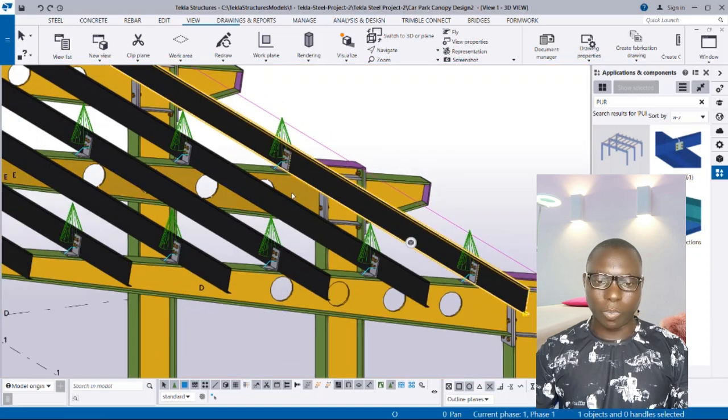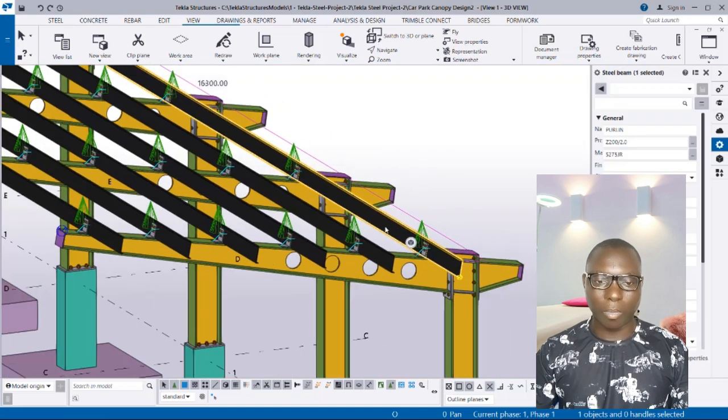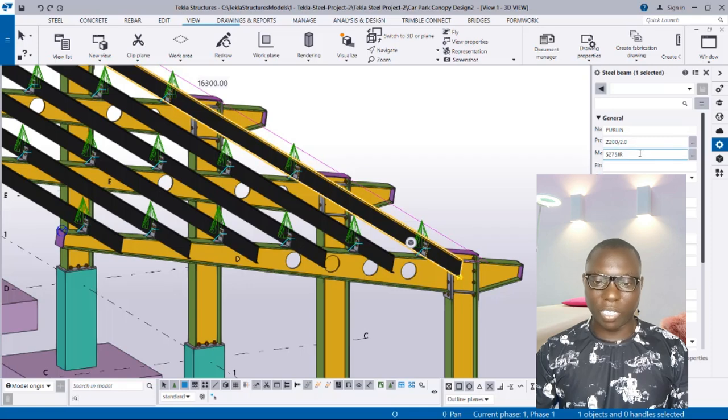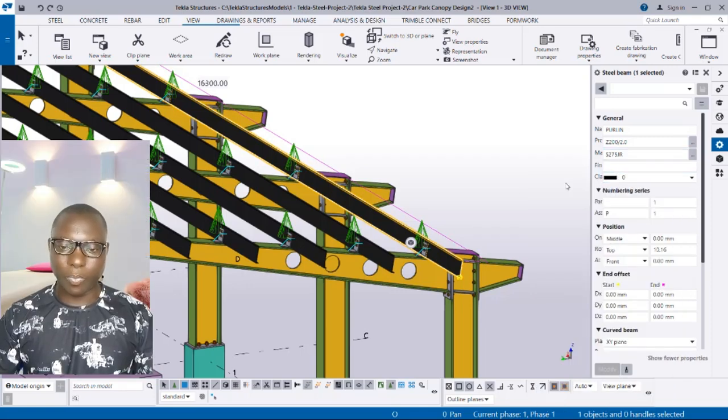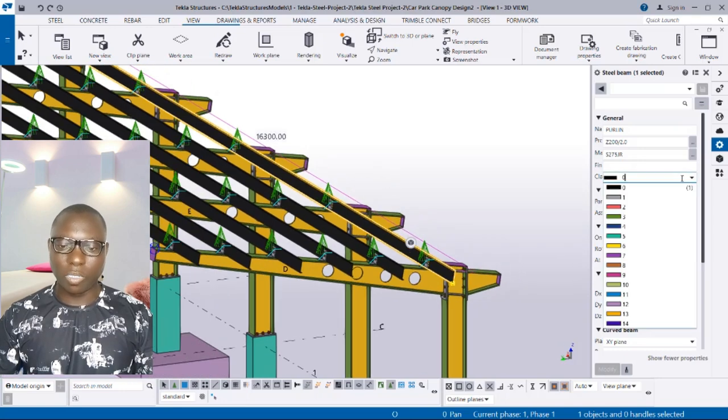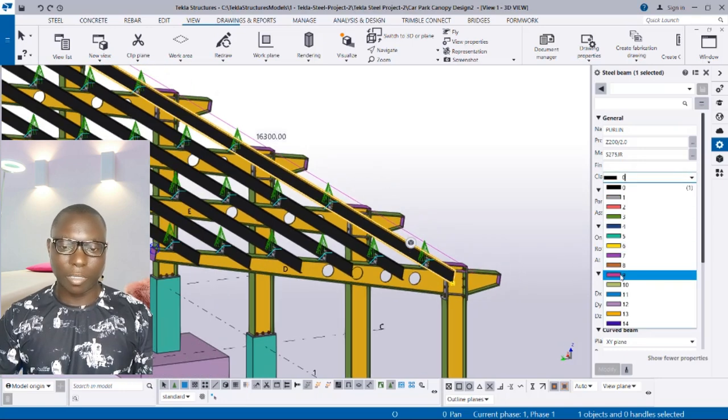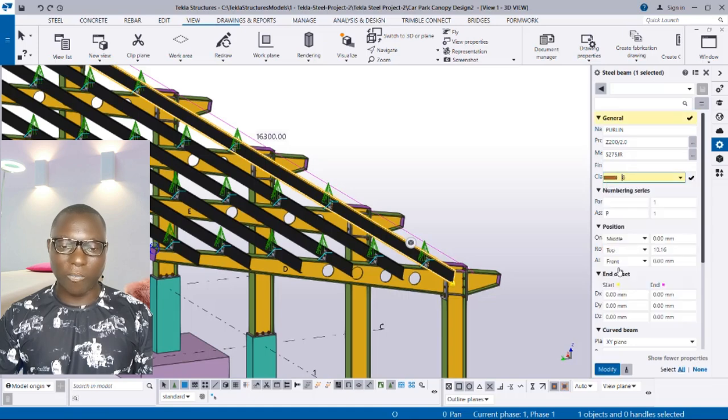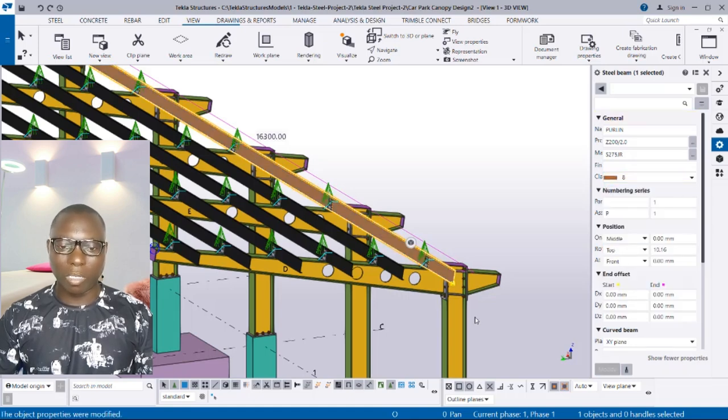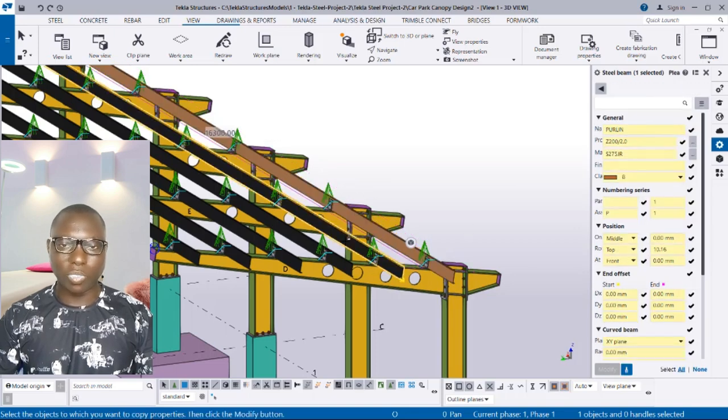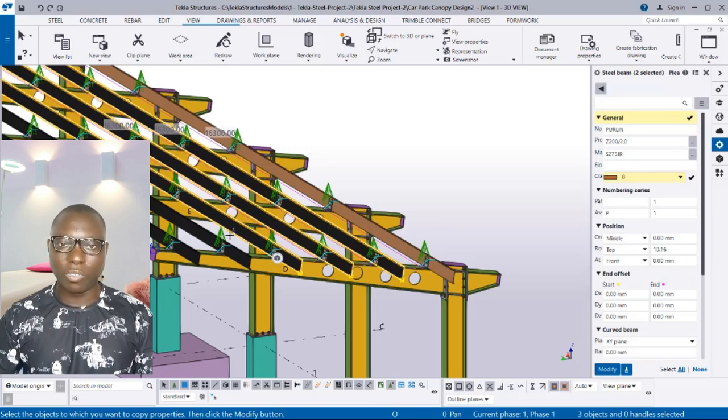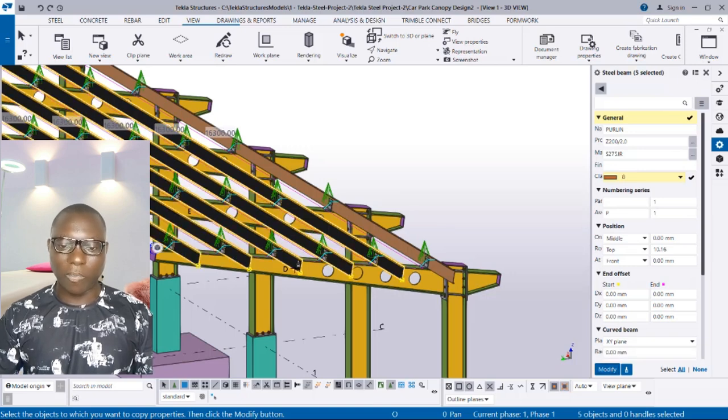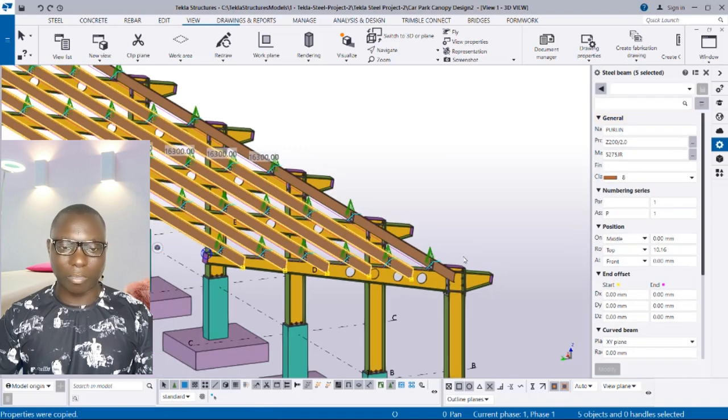If you want to change the classes of the purlin material, you can see it is class zero. You can select one of the purlins and then choose any class. In this case we will use class eight, so I will select that class, click on modify to have it applied. Then after which I can use a match property tool to match the same classes to other purlins. Click on modify to have that instructed.